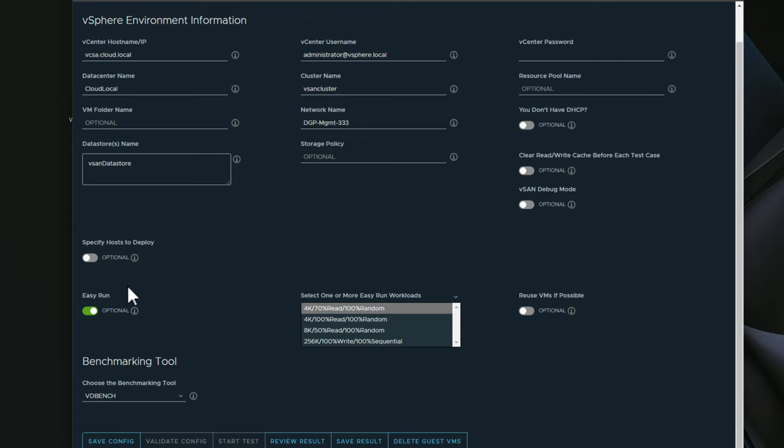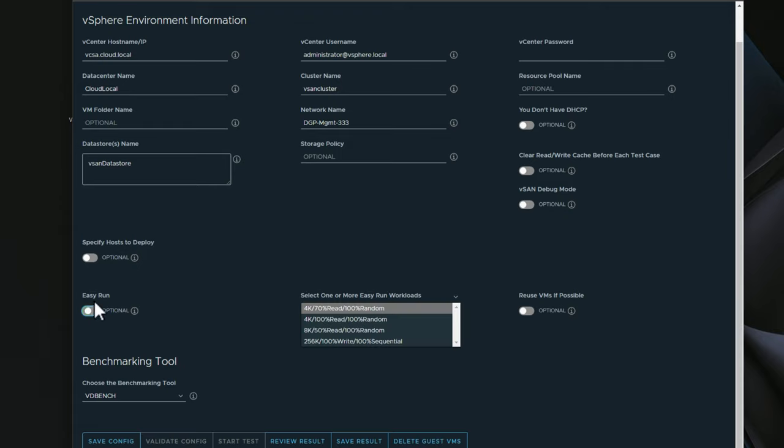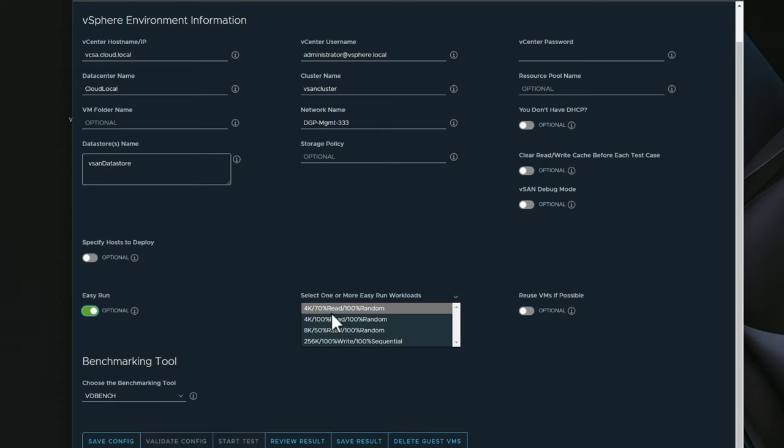So you have some options configuring the IP address information. One of the things that makes this really super easy is the quote-unquote easy run. When you toggle the easy run, HCI Bench utility will automatically detect the configuration of your VMware vSAN datastore, 4K 70% read, 100% random, which is most likely the most common pattern of IO that you're going to see in this easy run configuration.